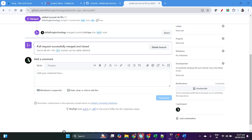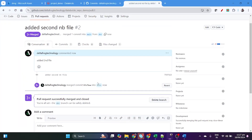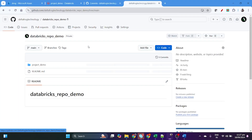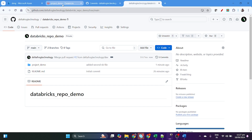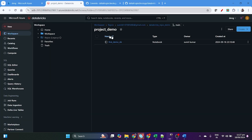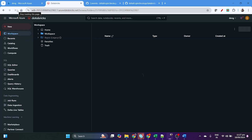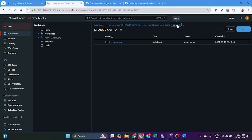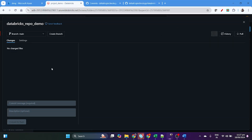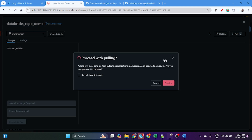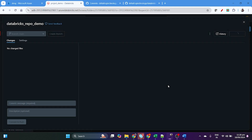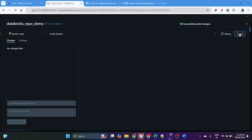Add a description like 'added second file' and create the pull request. It will check the ability to merge, confirm the merge request. Now if you come back to the main branch in GitHub you can see it is available. To see it in the Databricks workspace on the main branch, you need to pull the changes. Click pull — changes are successfully pulled. You must keep pulling changes to avoid conflicts.